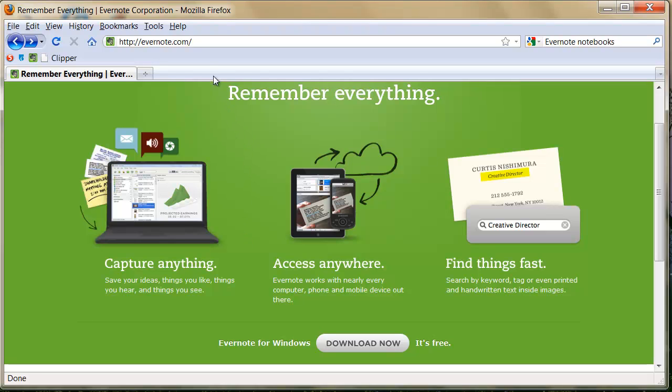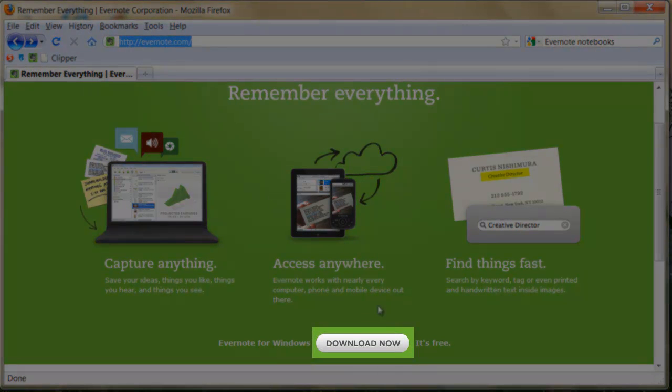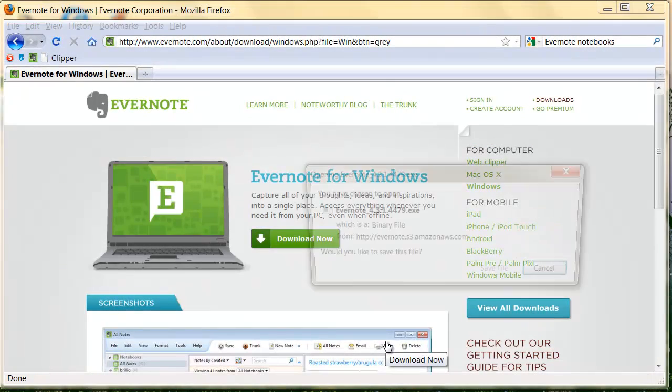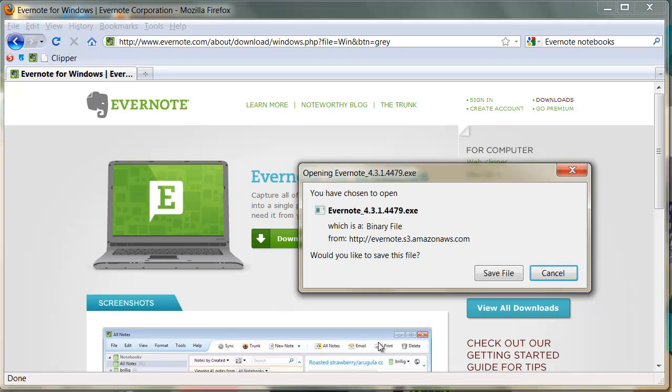Getting Evernote on your desktop is very easy. Simply go to the website, Evernote.com, then click the Download Now button on the homepage. From this point on, downloading Evernote is exactly like downloading any other software from the web. Once this has been done, you are ready to use Evernote on your desktop and on the web.